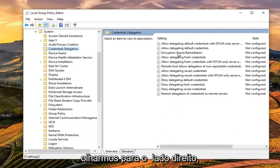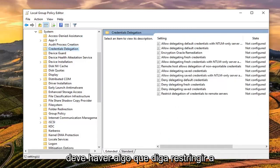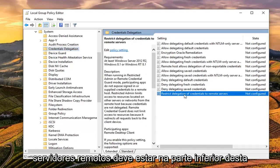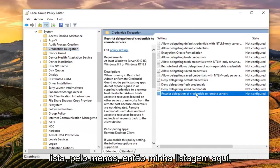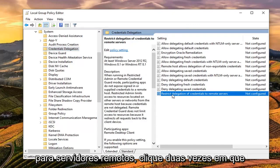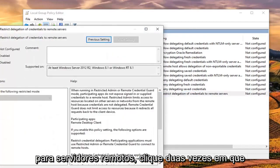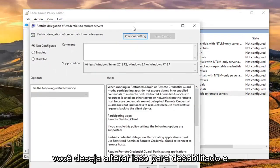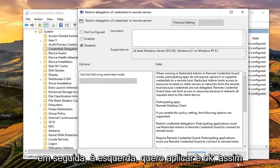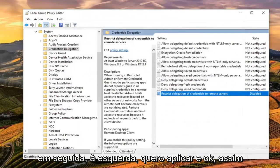If we look over on the right side, there should be something that says Restrict Delegation of Credentials to Remote Servers. It should be at the bottom of this list, at least on my listing here. So again, Restrict Delegation of Credentials to Remote Servers. Double click on that. You want to change this to Disabled and then left click on Apply and OK.